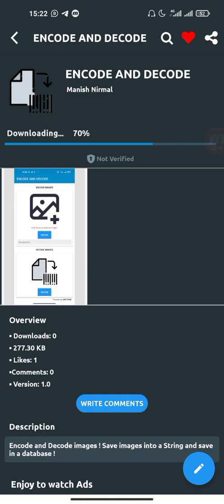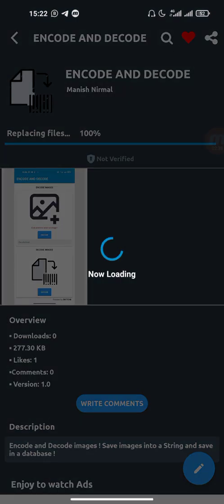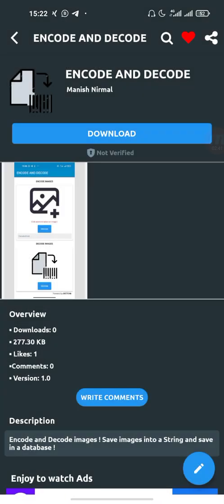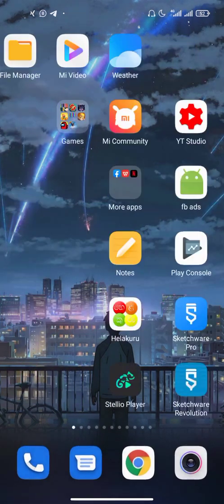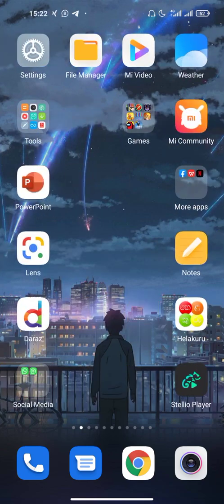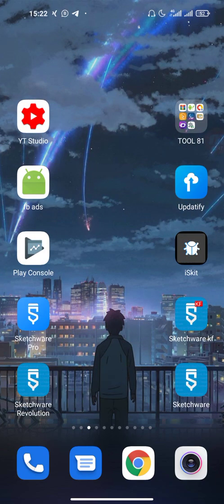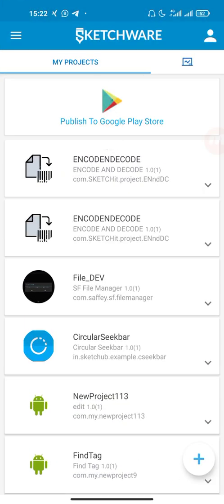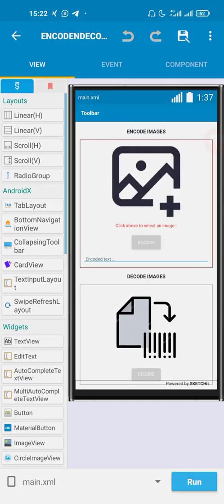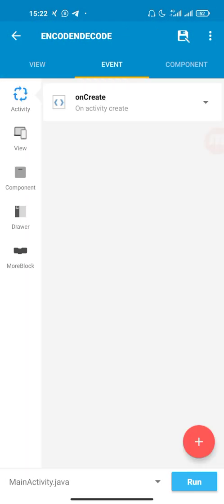Okay, it's downloading. Okay, replacing file and it's done. It's downloaded. So let's go to Sketchware. Okay, refresh. This is the project.